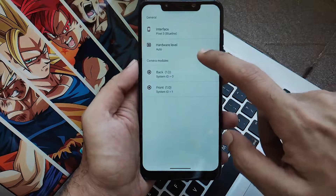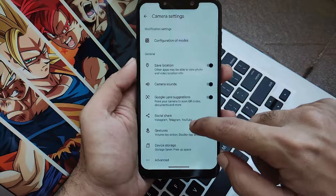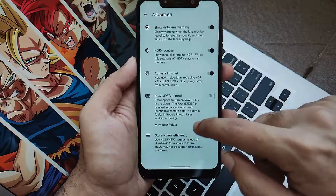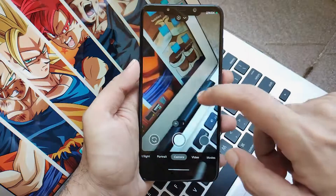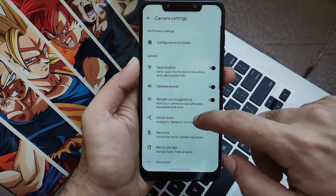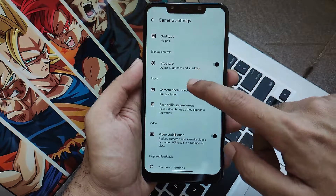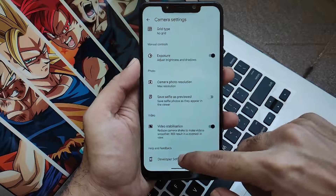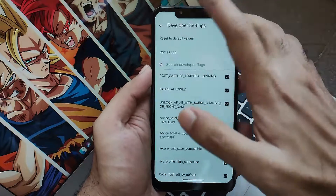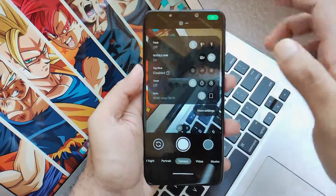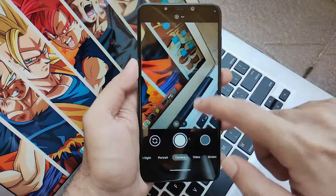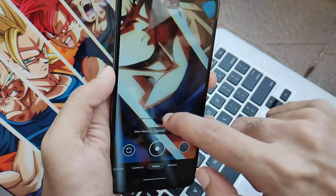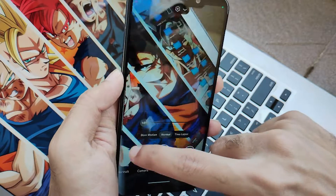Moving towards more settings, you will get all types of device settings and some developer settings. There are advanced settings where you can configure things if you have the knowledge — otherwise, leave them as is. Make sure you only change developer settings if you have complete knowledge about them, or things might get messed up. In terms of photography, all your needs are fulfilled in this ROM. The app works well, snaps good photos, and shoots quality videos.